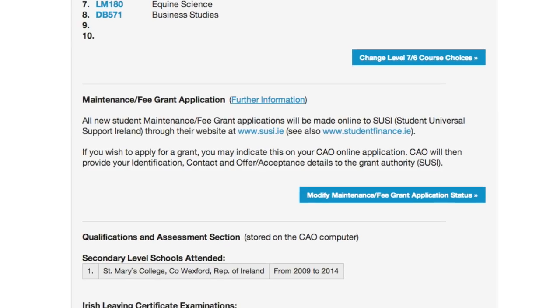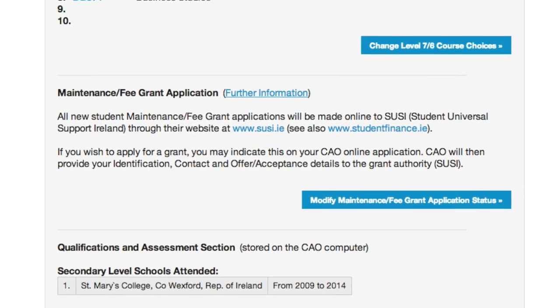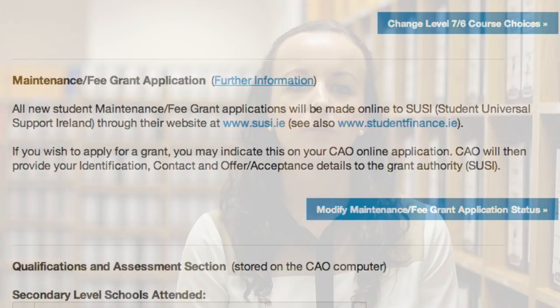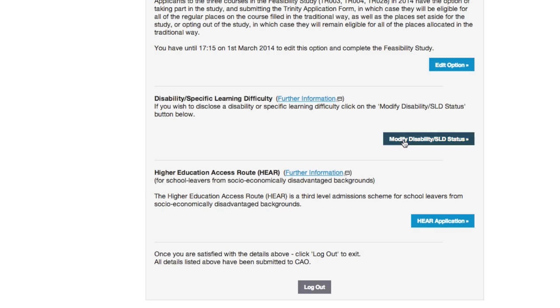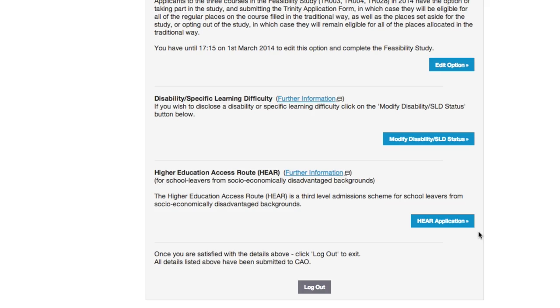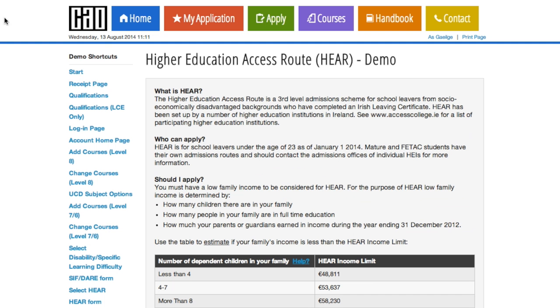You will also have an option to indicate whether you wish to apply for SUSI. You'll also be given an option to apply for the Disability Access Route to Education (DARE) and the Higher Education Access Route to Education (HEAR).